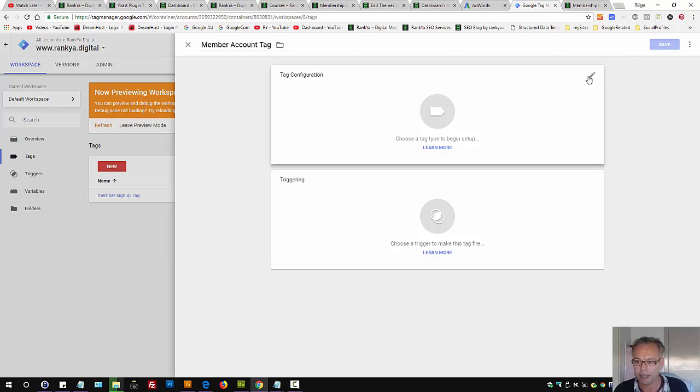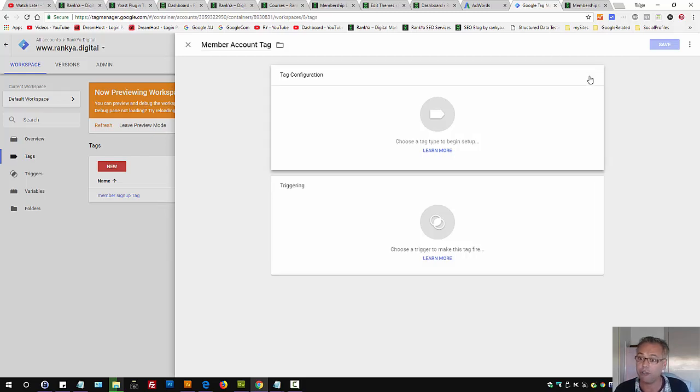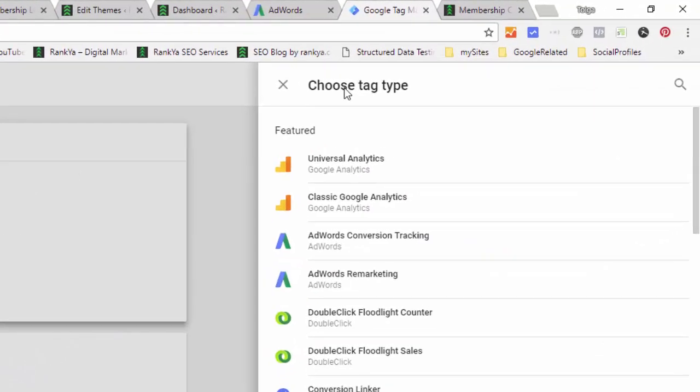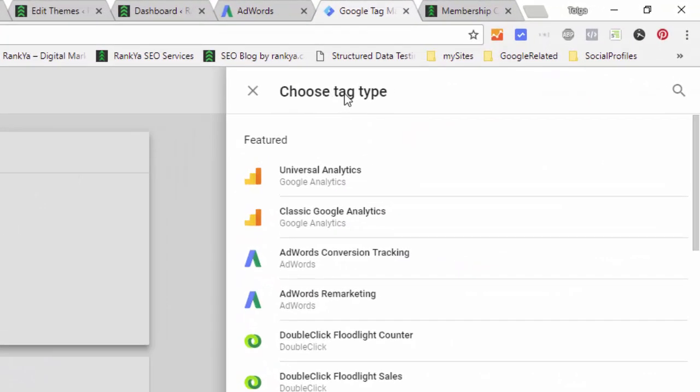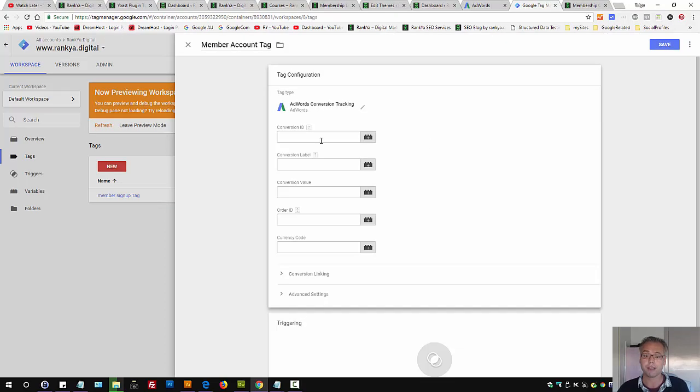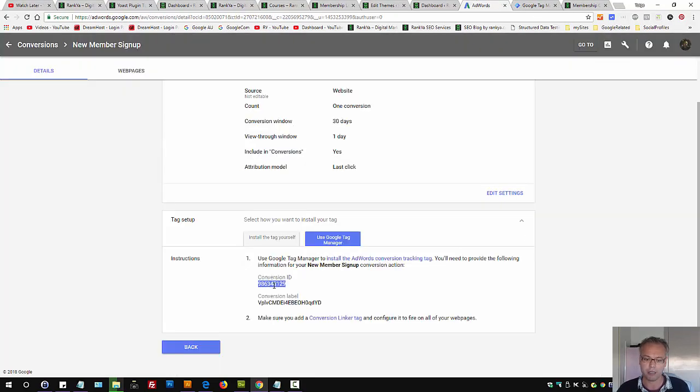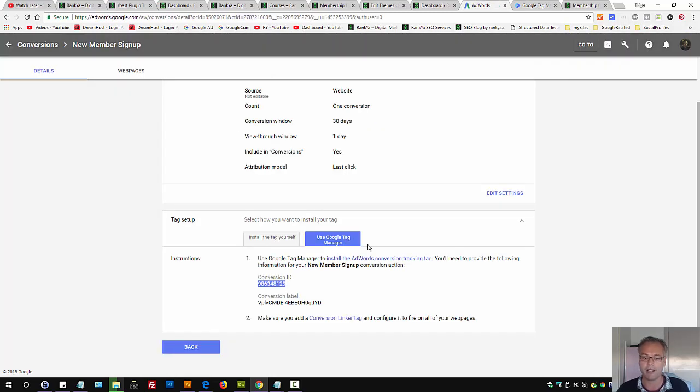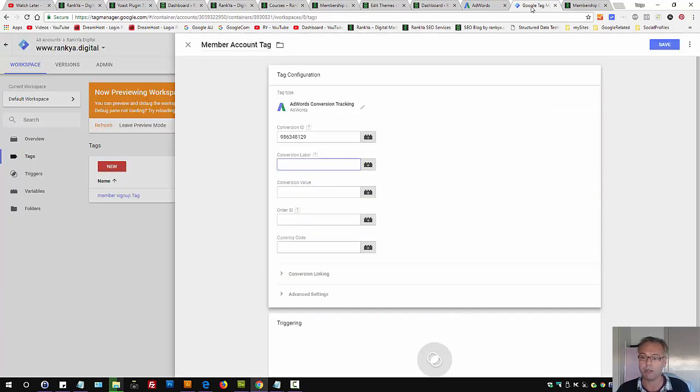In this case, let's press on tag configuration. Now we select choose tag type, AdWords conversion tracking. Conversion ID, you simply grab the unique conversion ID for your account or your client's account, and select as in copy the conversion label and place that in there as well.